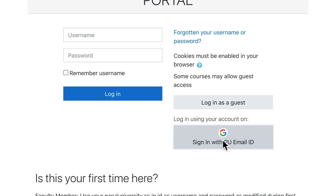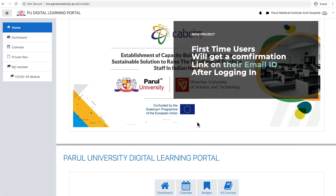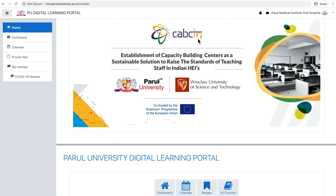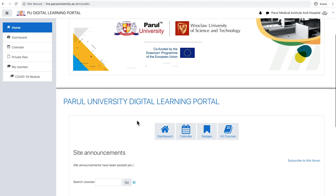Now for first-time users, you will get a confirmation email to your Parul University Email ID after clicking on the login option. Kindly confirm through the link received in your email. Once you confirm from your email, you will be redirected as logged in to the LMS portal.